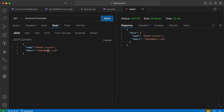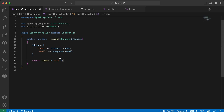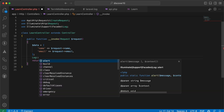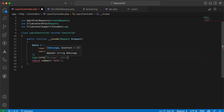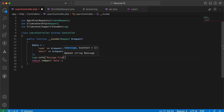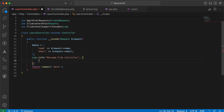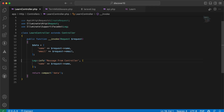What's the difference compared to logging from the controller? I will also add a `Log::info` in the controller with a message 'from controller' and the request name, then send the request again.